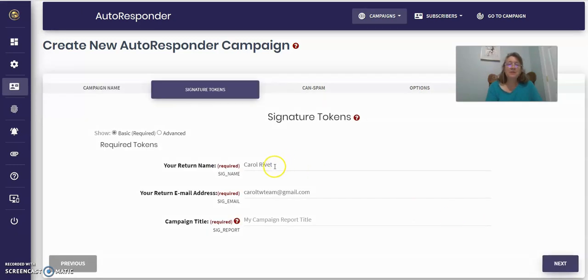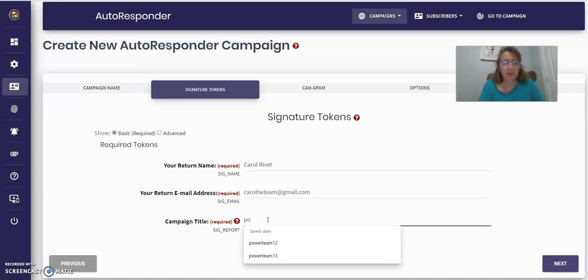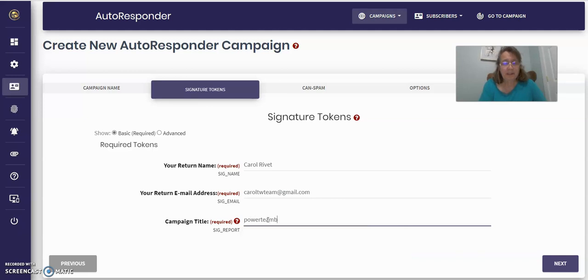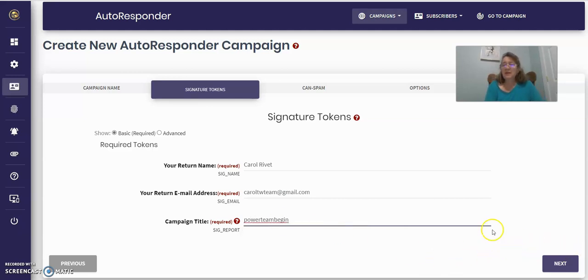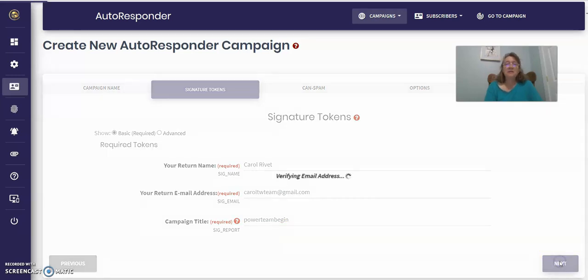Then you just click Next. And it enters your name and your email. Then you type in your campaign name again, Power Team Begin. Again, all lowercase, one word, no spaces. Click Next.